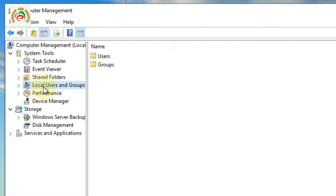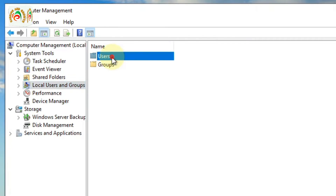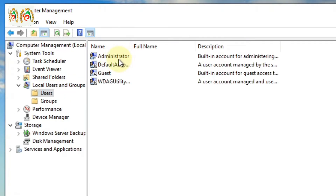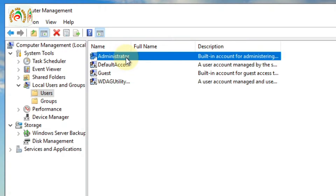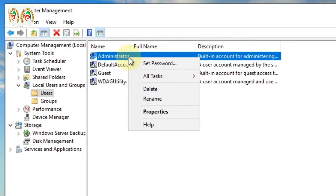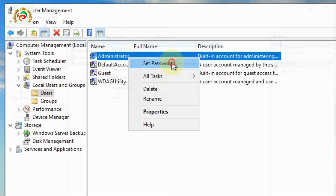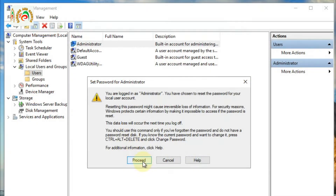Once we click Local Users and Groups, you can see Users and Groups appear on screen. Click Users, and now you can see all the users on screen. We need to change the RDP password, so we click Administrator because our username is Administrator. Right-click on Administrator, and you can see the Set Password option — click Set Password and then proceed.